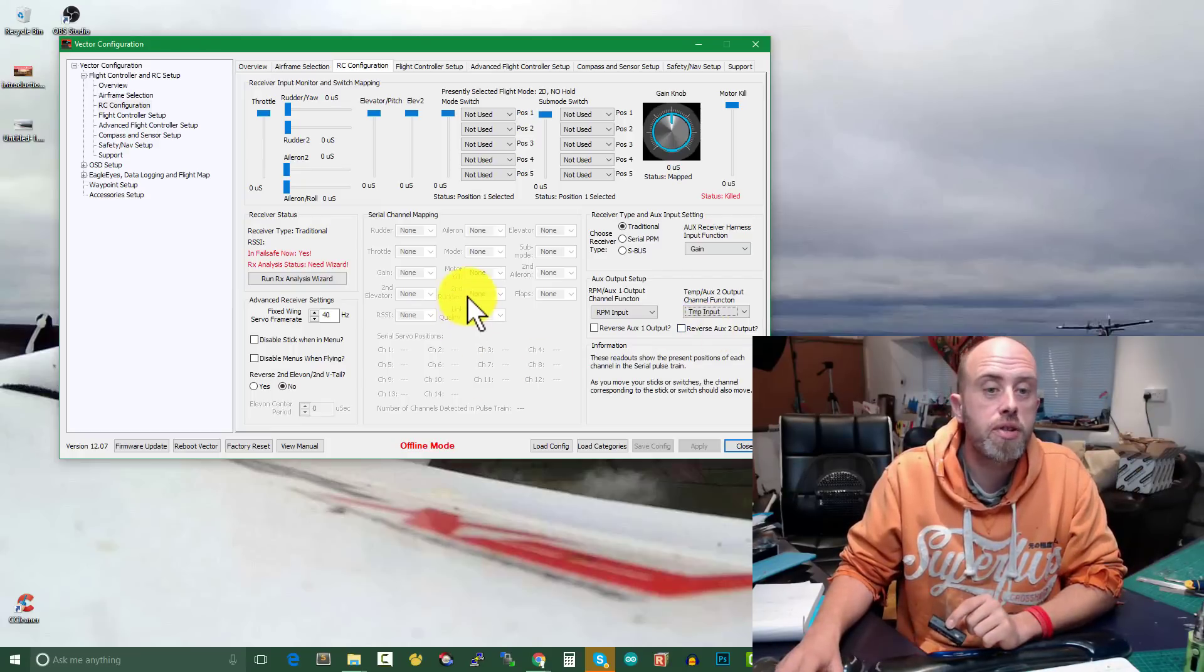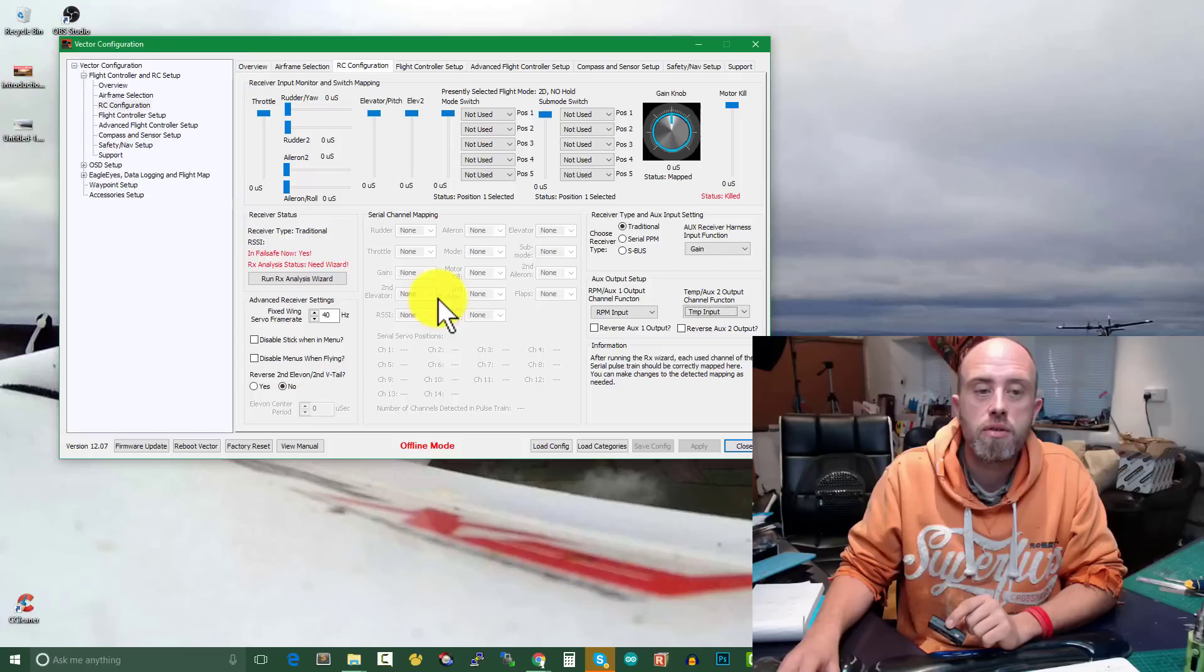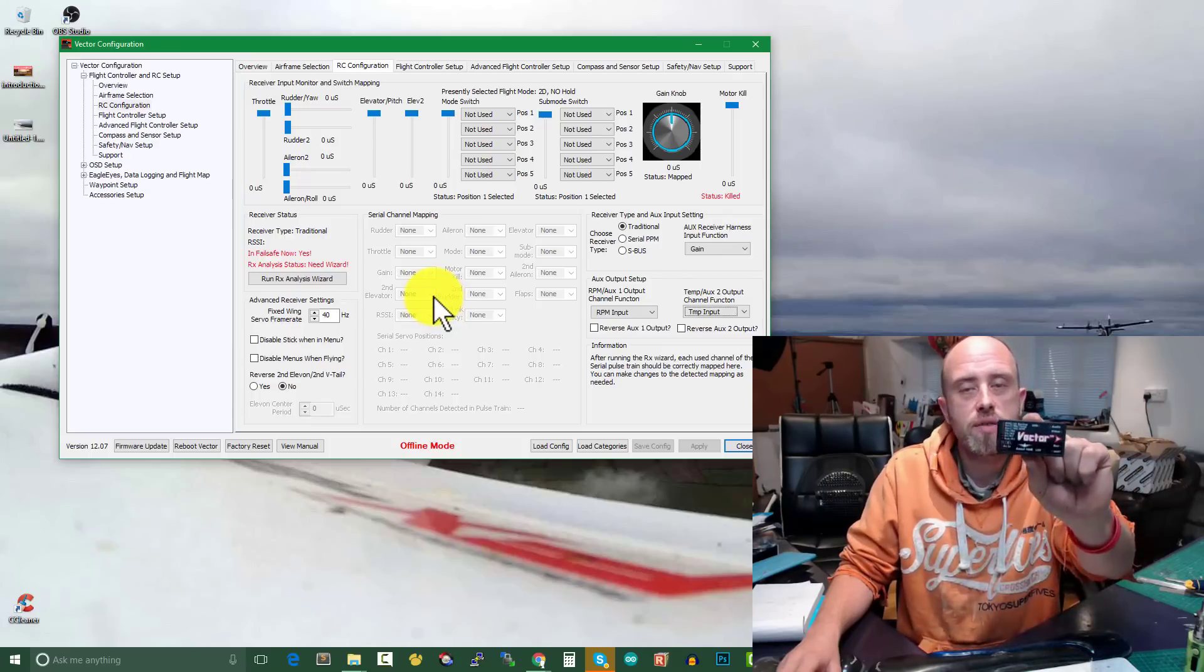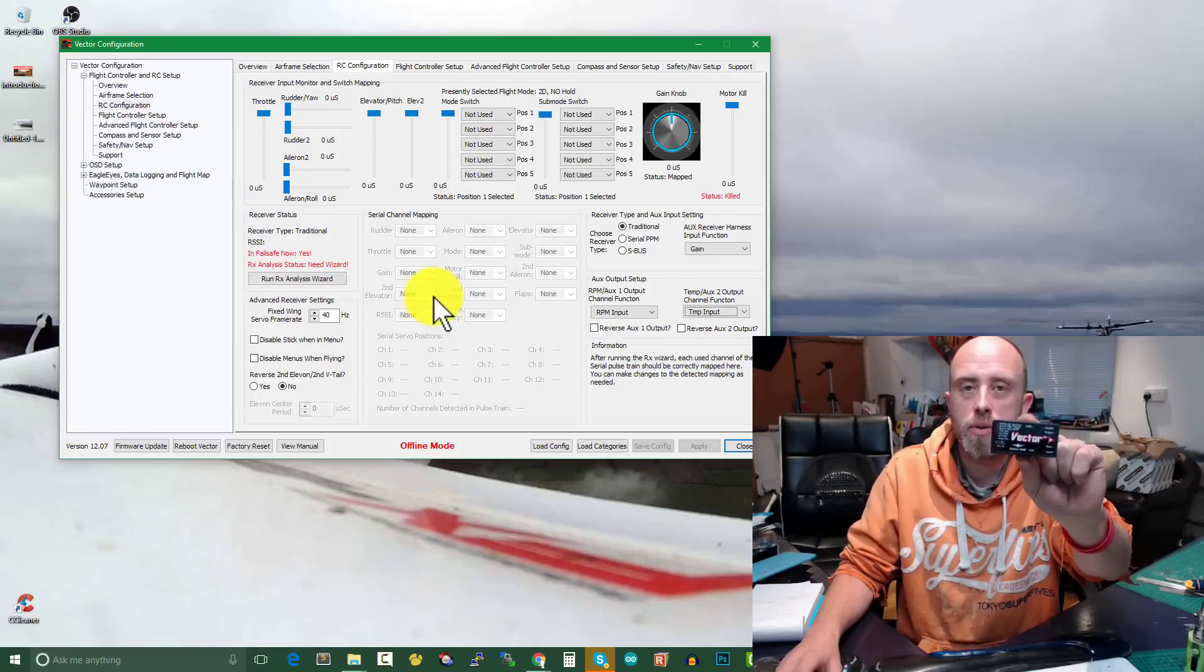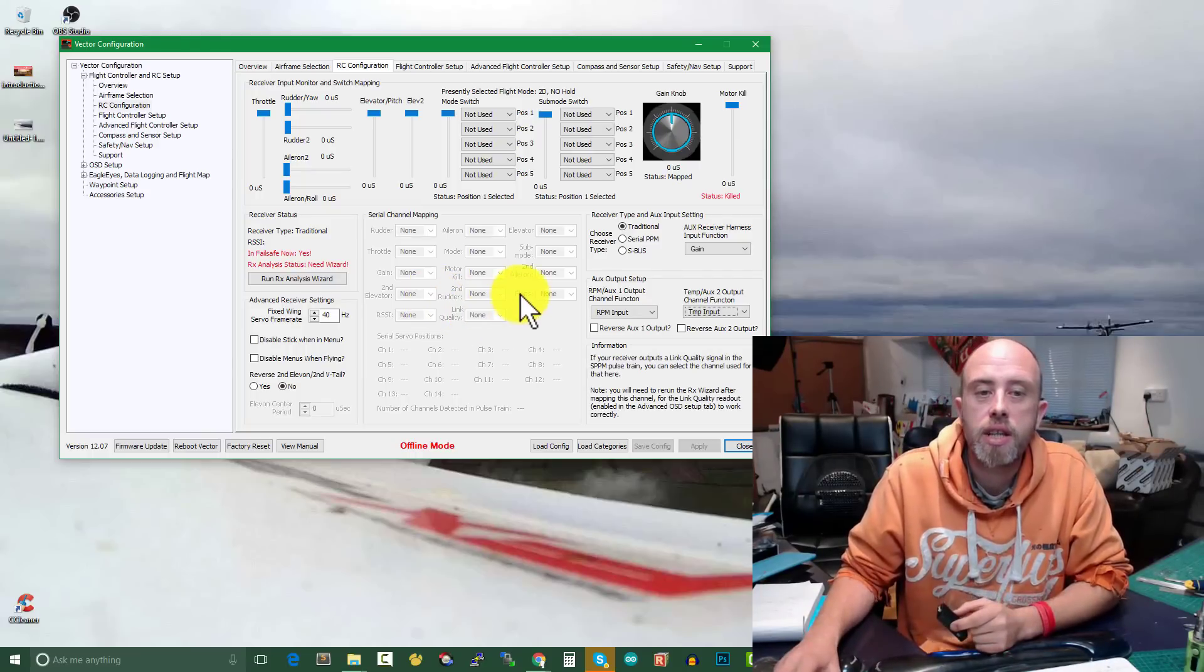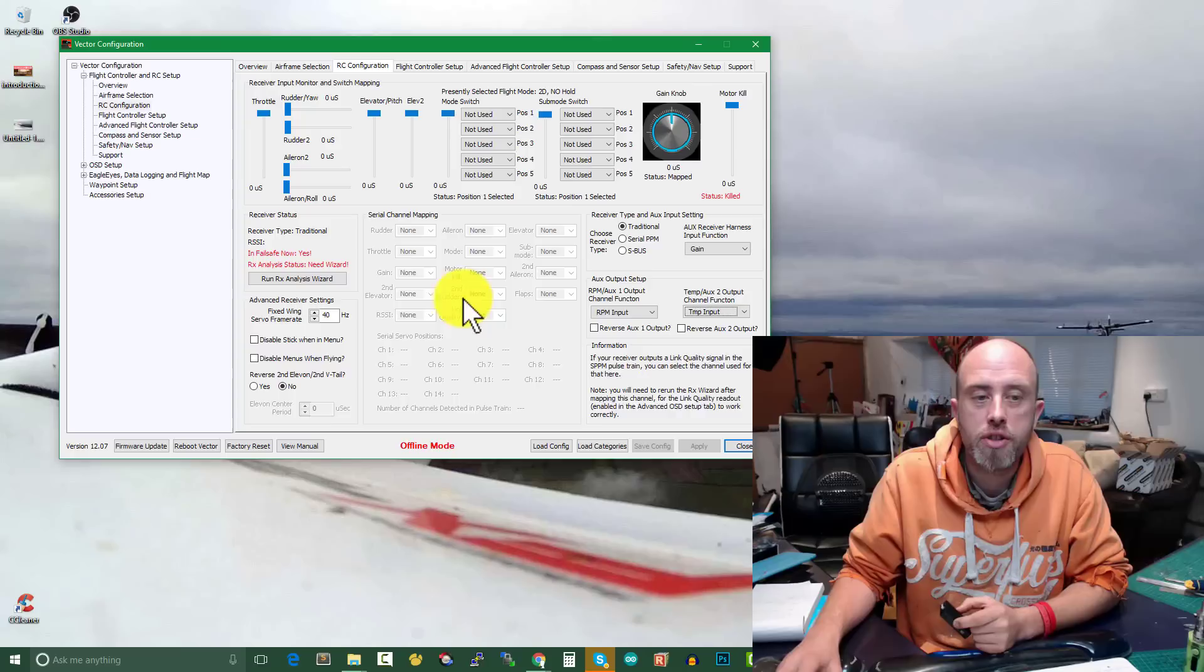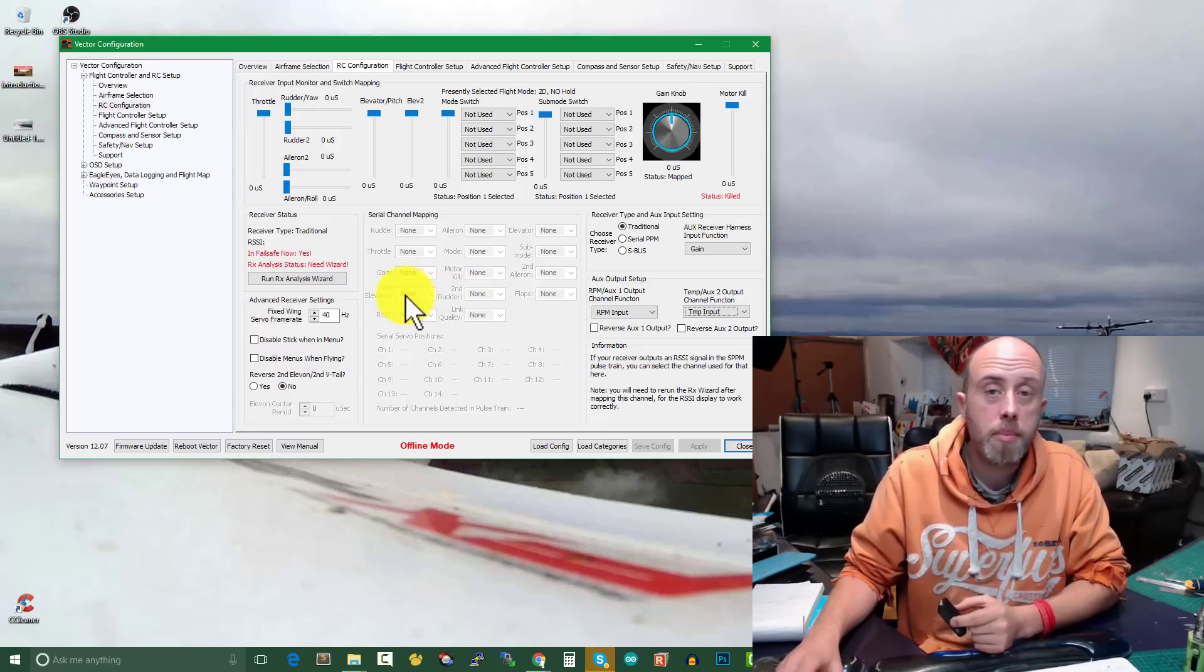Which is that I would like the ability to map one of the other channels. Maybe if we look here on the screen, the secondary rudder or the secondary elevator as a pass-through mode for an additional channel. So for example, we're using SBUS and in the pulse train we have 14 channels.